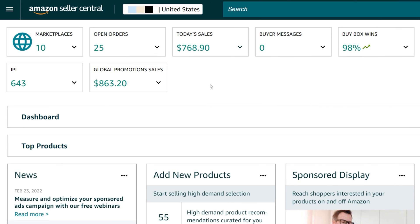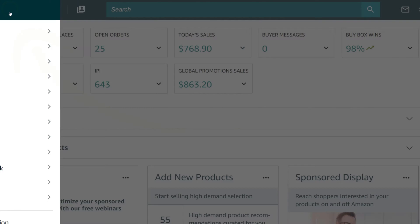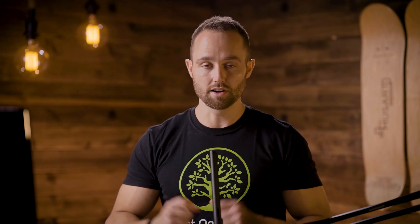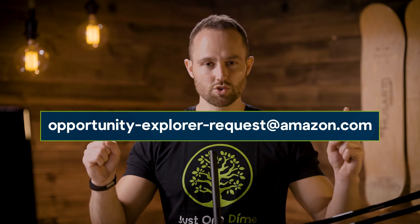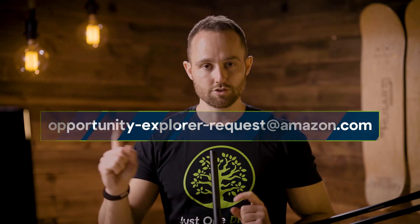To access Product Opportunity Explorer, go to Seller Central. Click on the three horizontal lines in the top left corner, and under Growth, click Product Opportunity Explorer. But if you don't see that option on your account, you can also email this email here — we'll drop it in the description below — and request access. That way, you may be able to become a beta tester of this new feature.